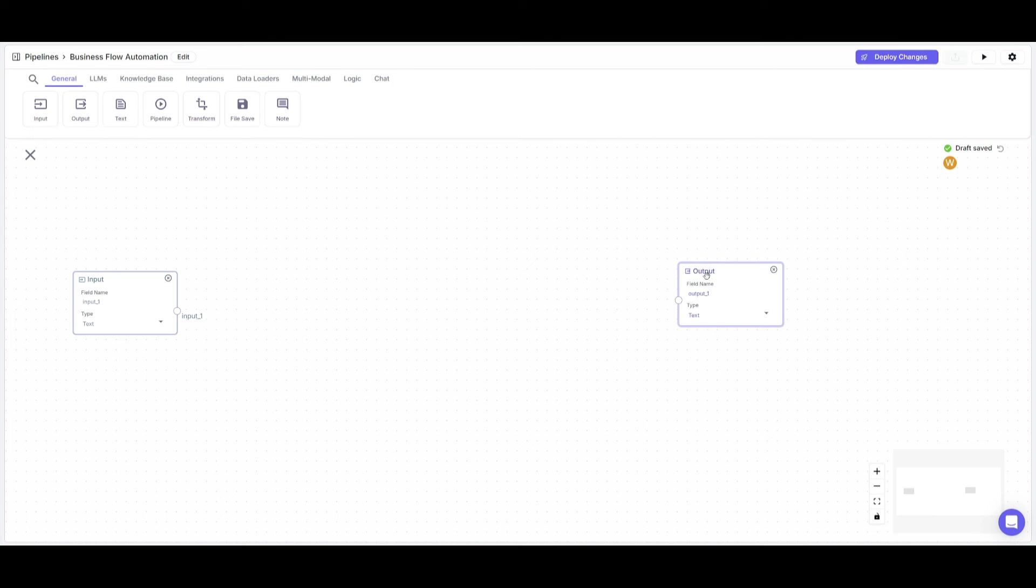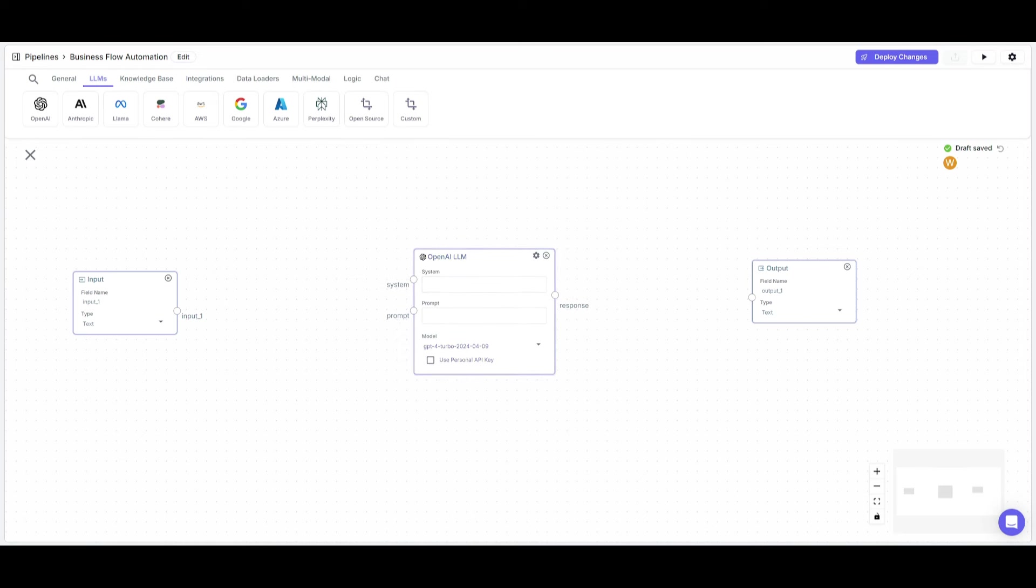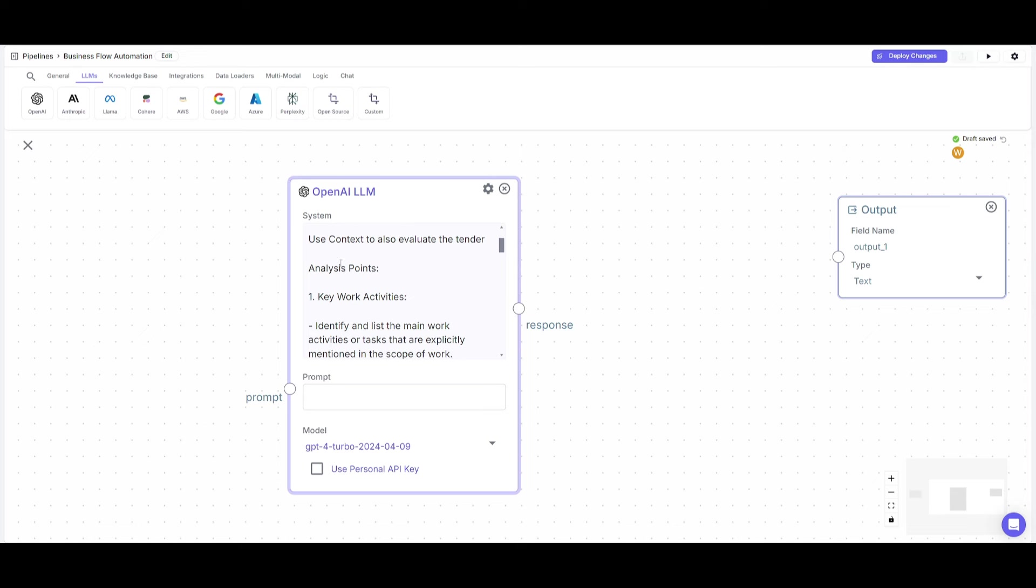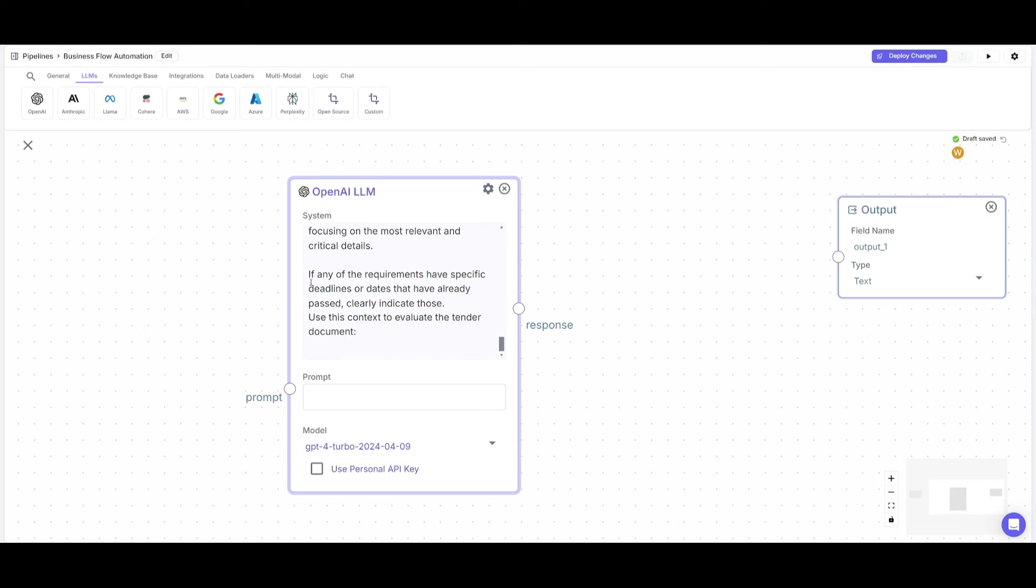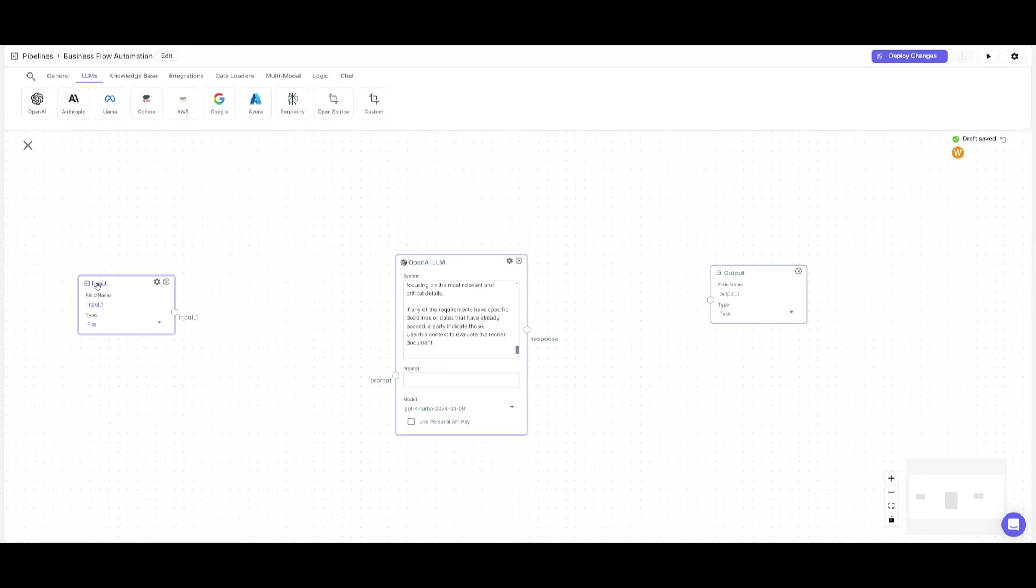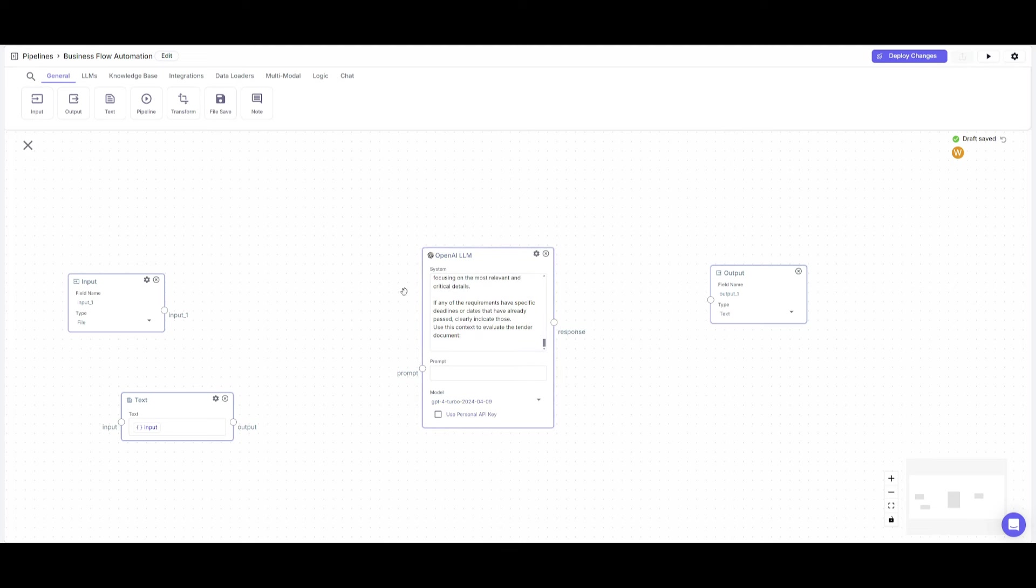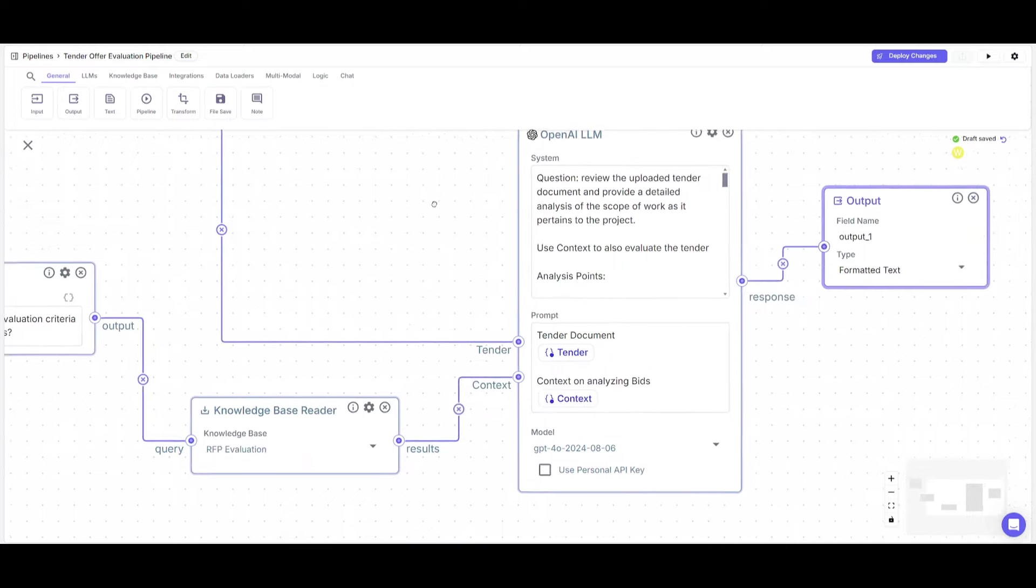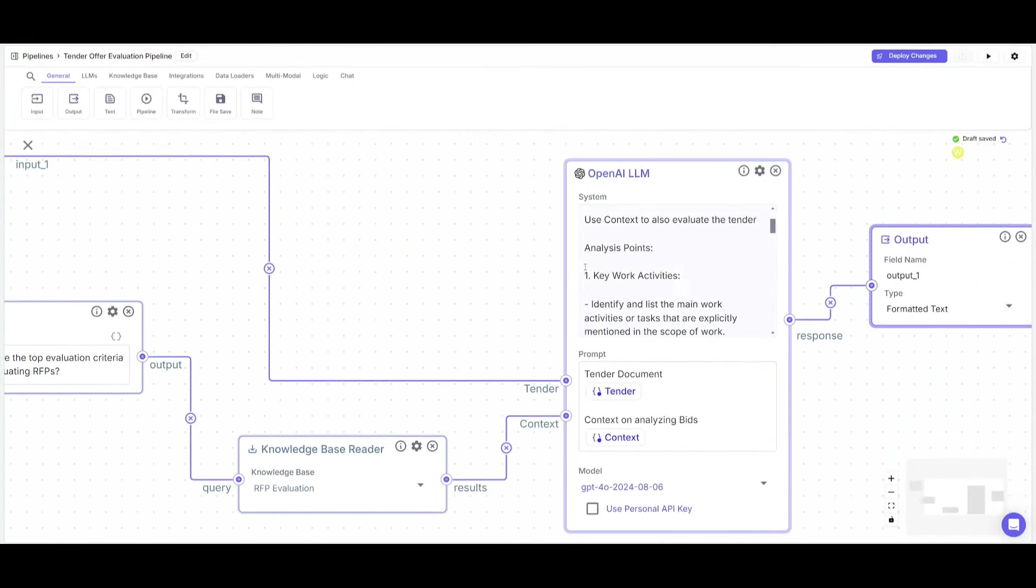Now that we have our workflow structure set up, we're going to be placing one large language model node. I'm going to be utilizing OpenAI's large language model and providing a system prompt. The system prompt states to review the uploaded tender documents and provide a detailed analysis of the scope of work as it pertains to the project, using the context to evaluate the tender analysis points. I'll have it connected with the input, which is going to be processing files where the RFPs get in to be processed by the OpenAI large language model node. I'll also be pasting in a knowledge base for reference so it can teach the AI to review through the RFP.